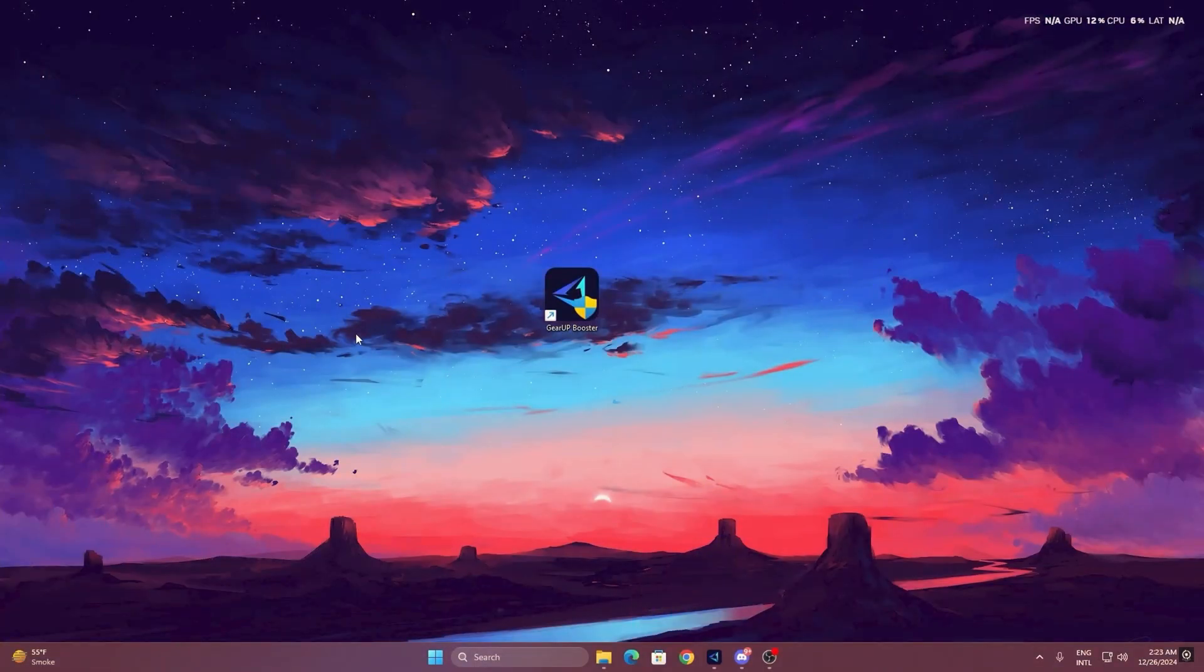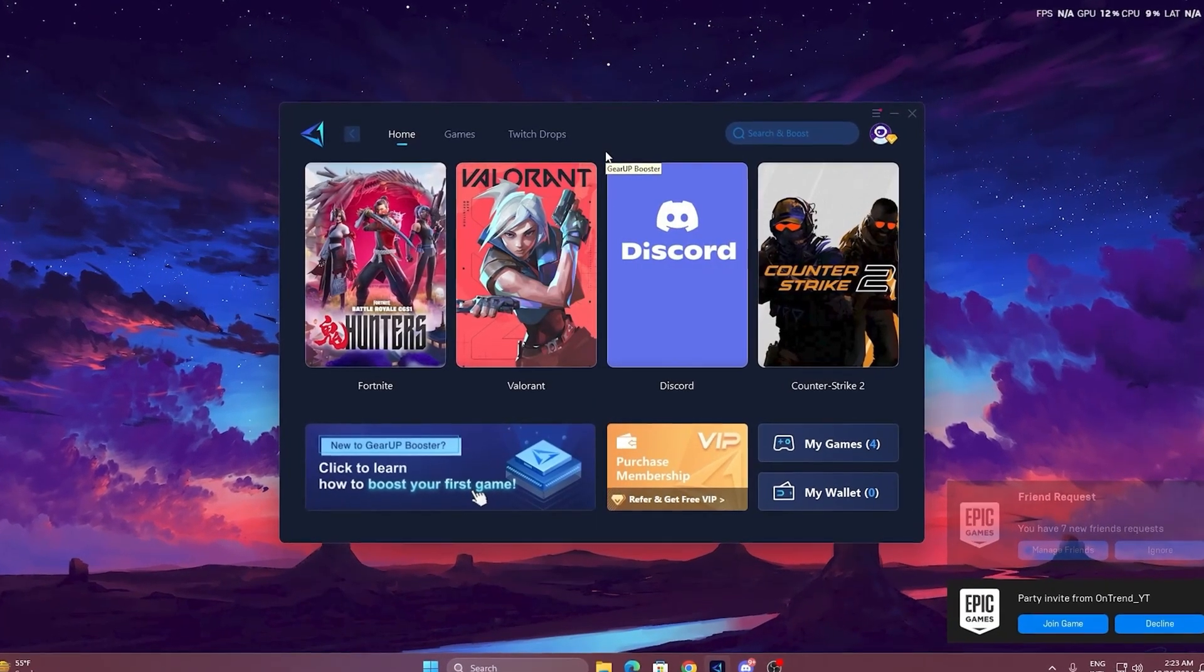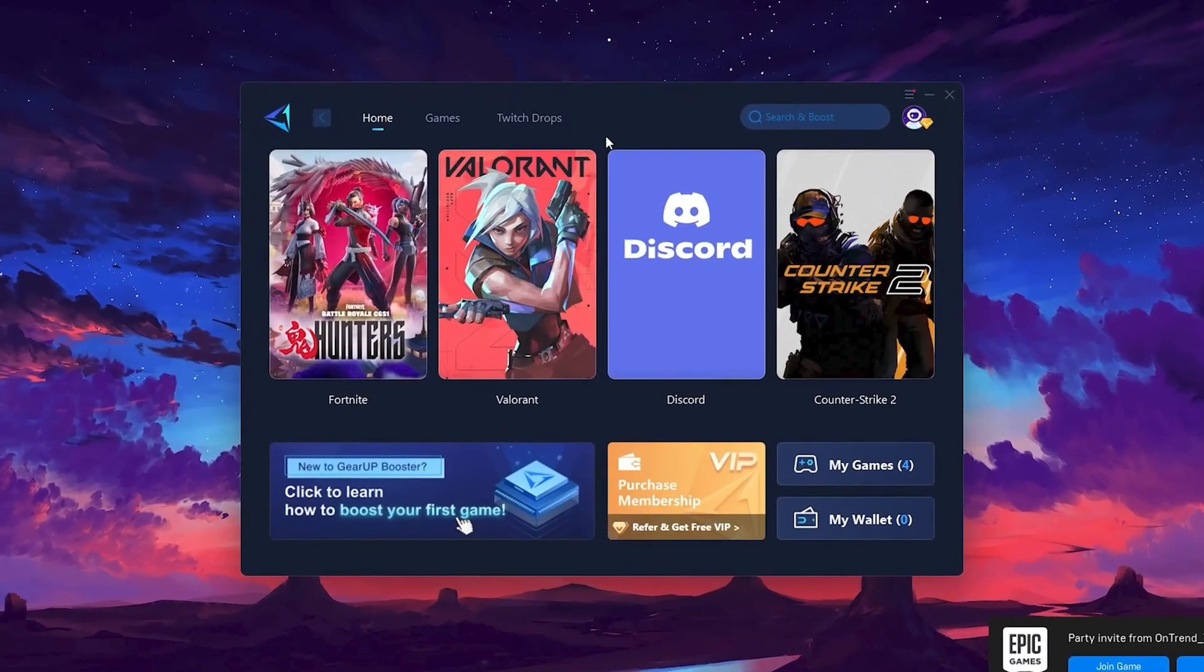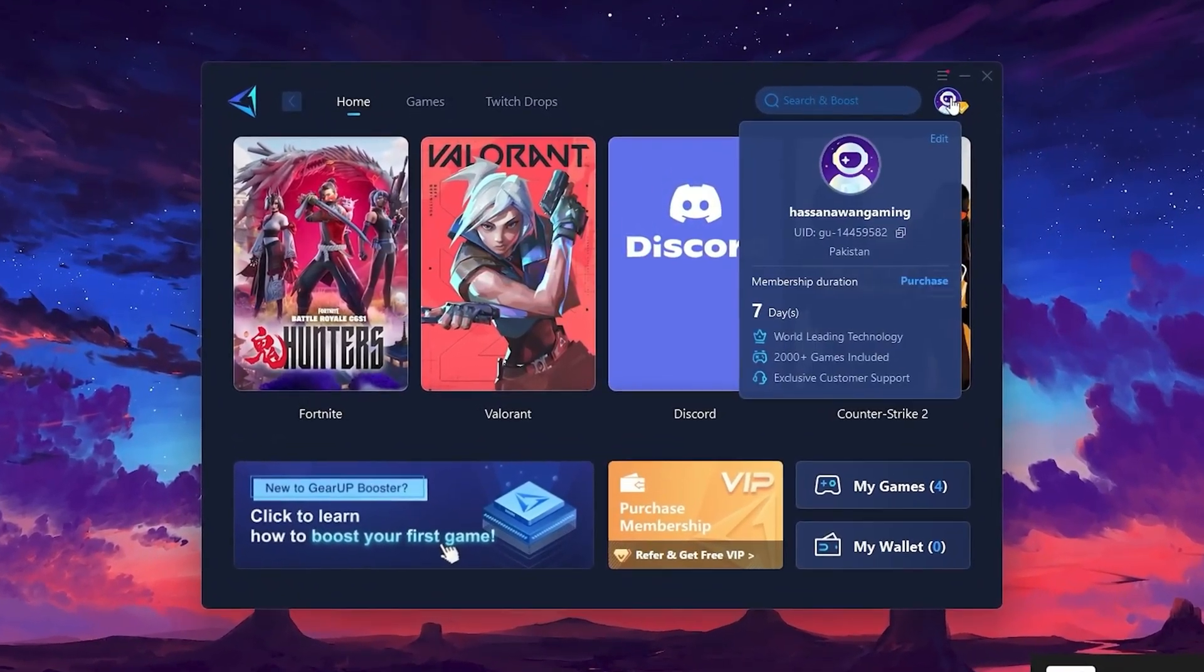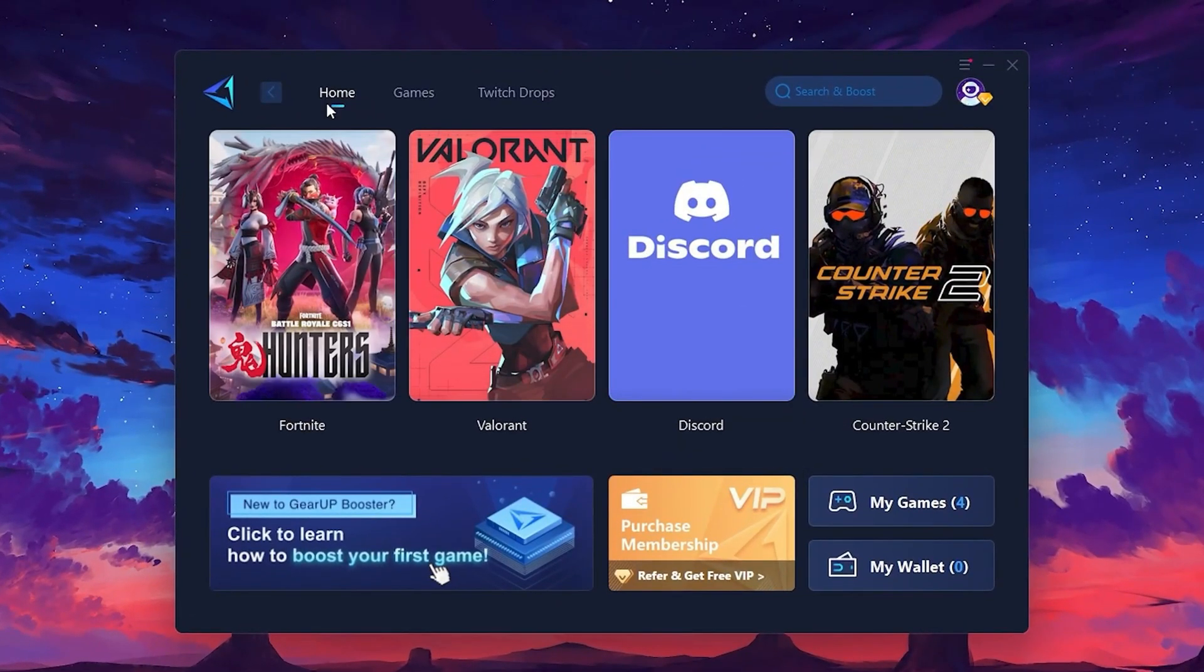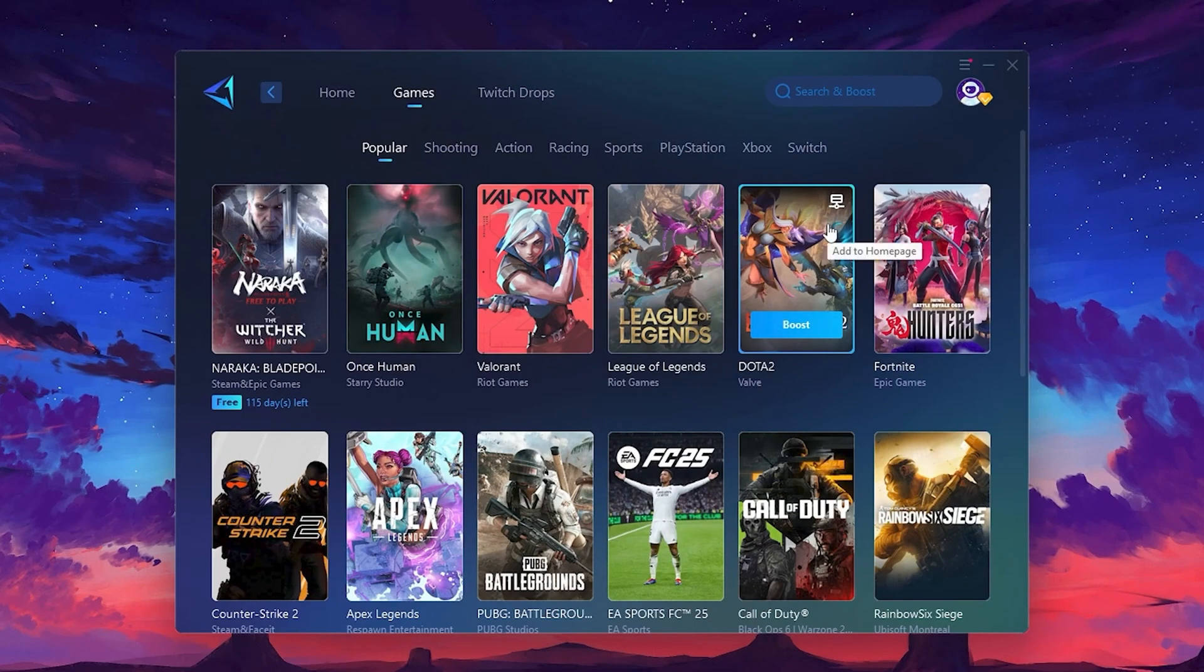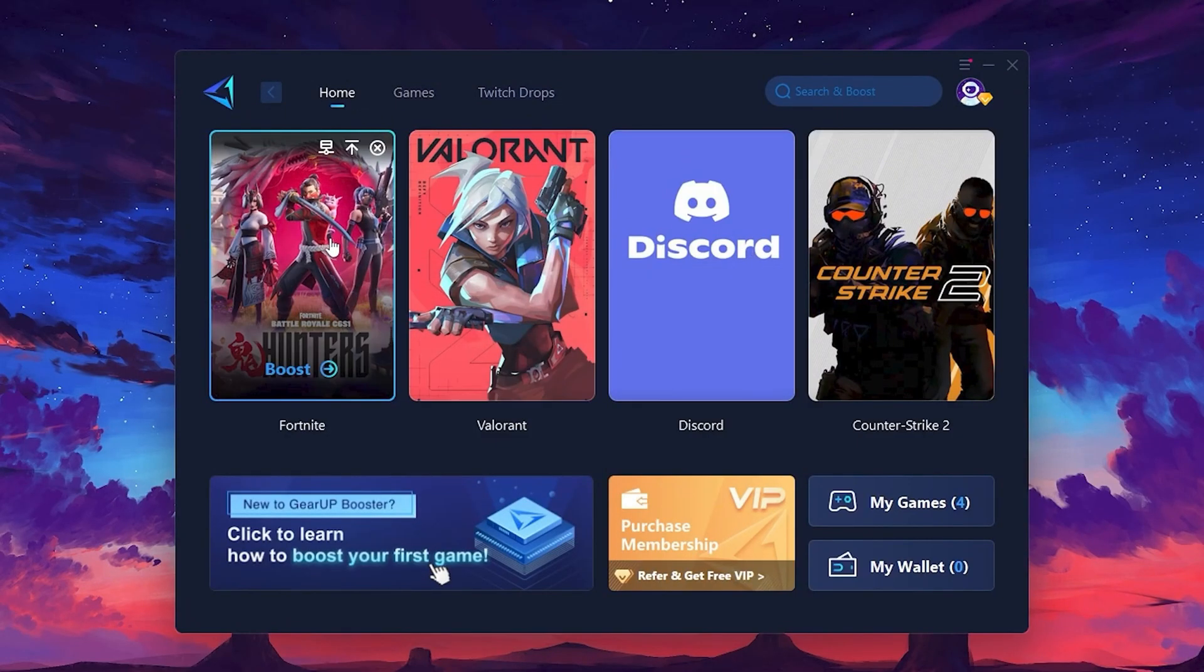To get started with Gear Up Booster, download the tool from the official website using the link in the description. After downloading, install it on your PC. Once installed, you'll see the Gear Up Booster interface. The first thing you'll need to do is log in with your Facebook or Google account. On the Home tab, you'll find all the games installed on your PC. If you go to the Games tab, you can browse thousands of games available for optimization. To optimize your network and FPS, return to the Home tab and select the game you want to boost. For example, I'll select Fortnite.